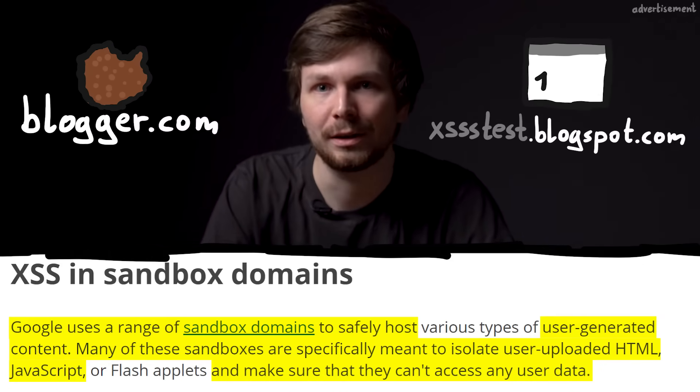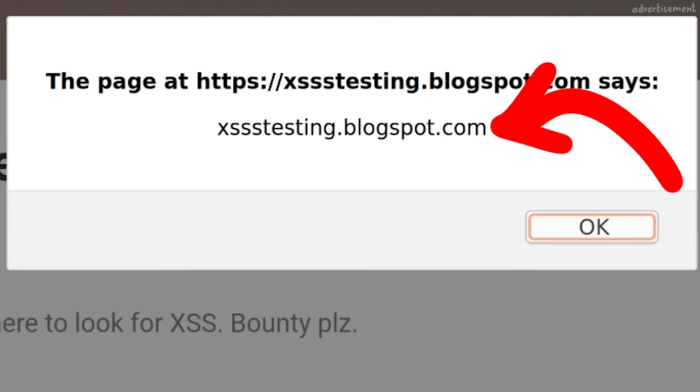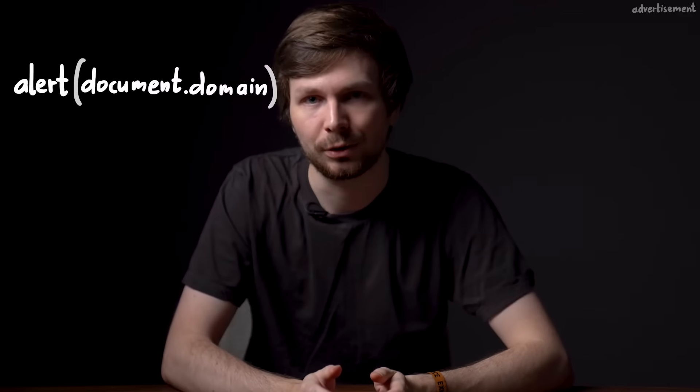That's why we want to look at document.domain or window.origin in the alert — it tells us on which domain the XSS is actually executed and what data it can access. It can only access stuff on usersubdomain.blogspot.com. Google wanted to allow users to customize their blogs with arbitrary HTML and thus JavaScript, but also ensure it can't be used to attack other Blogger users. They put user data on this other domain and embed it via an iframe. So when you see an alert pop up, use document.domain or window.origin to check if your XSS triggers on a critical domain or on an unimportant sandbox domain — this decides if you found an actual security issue.